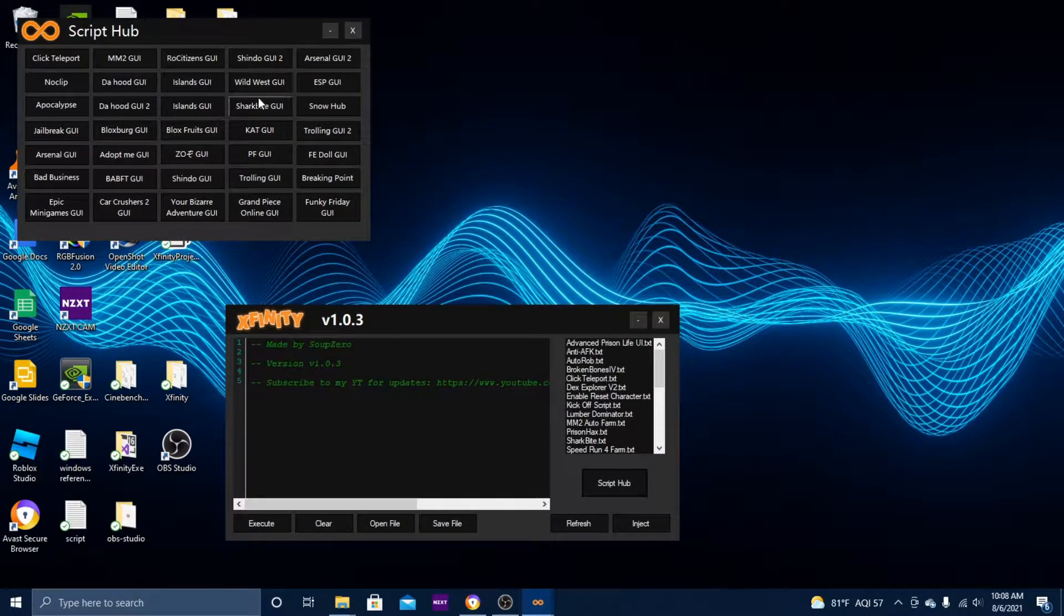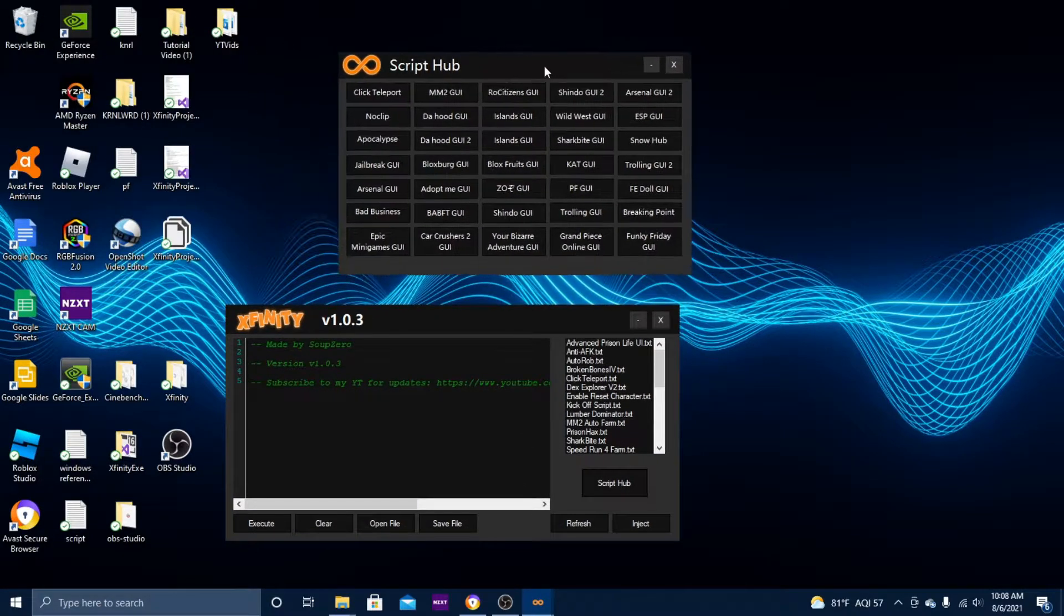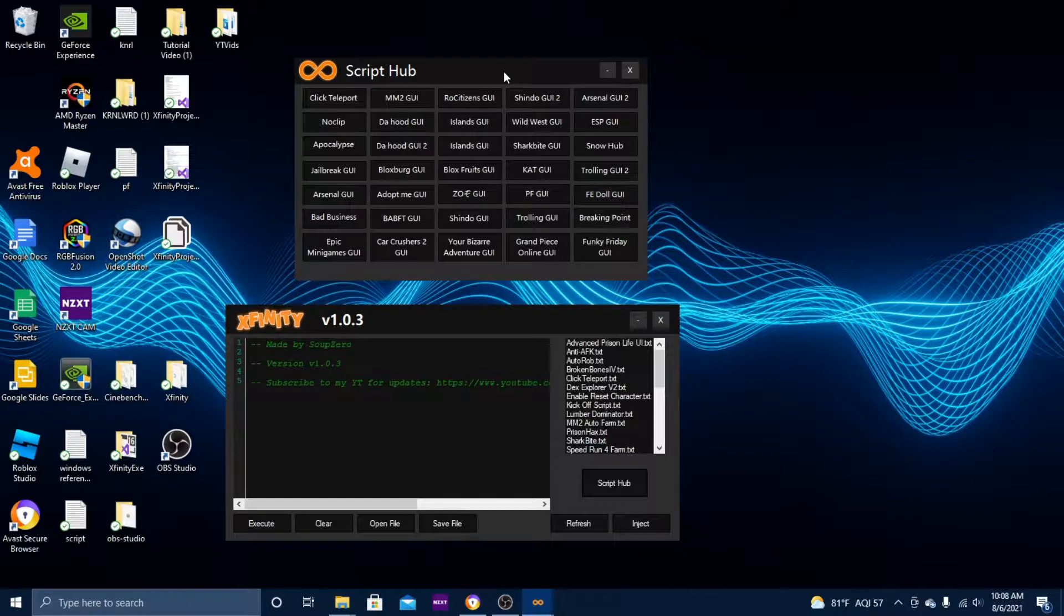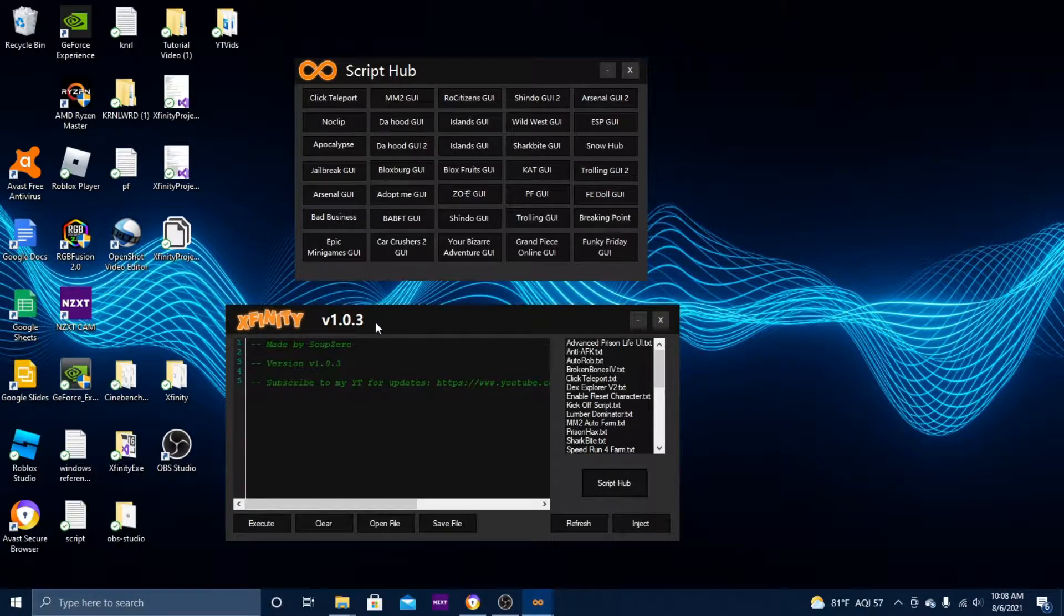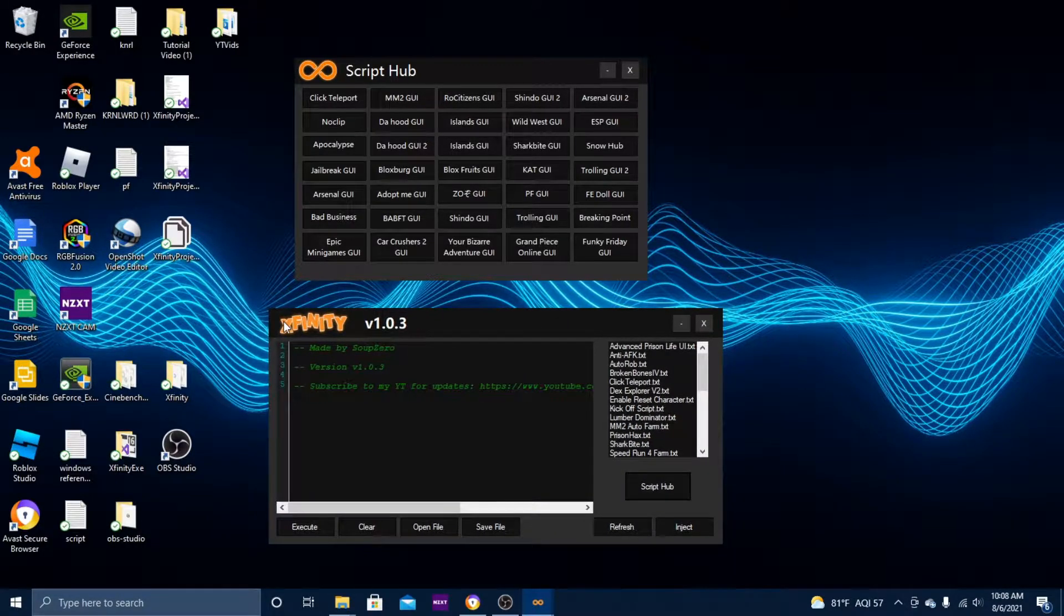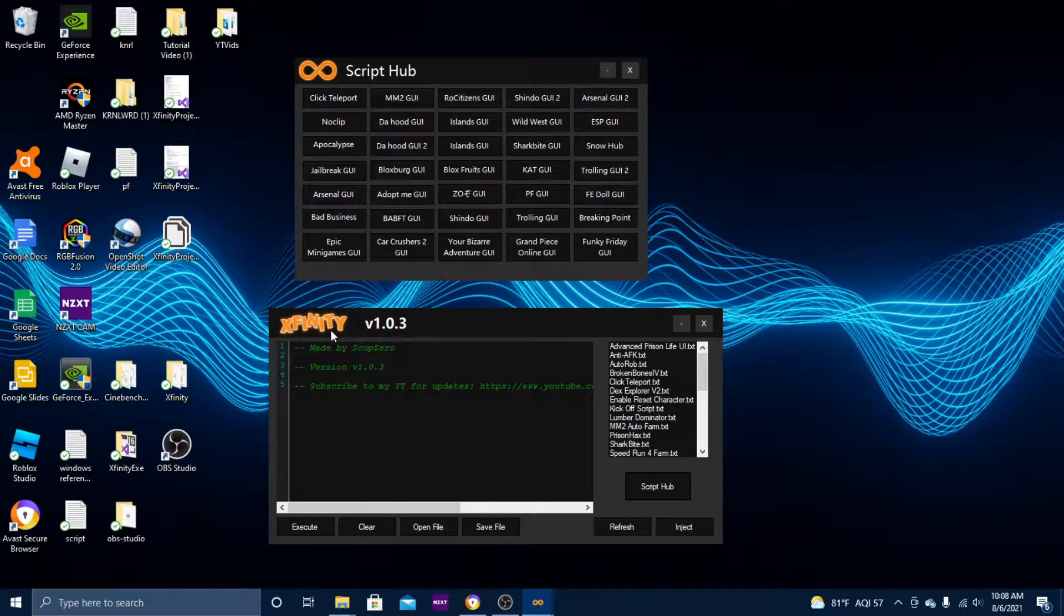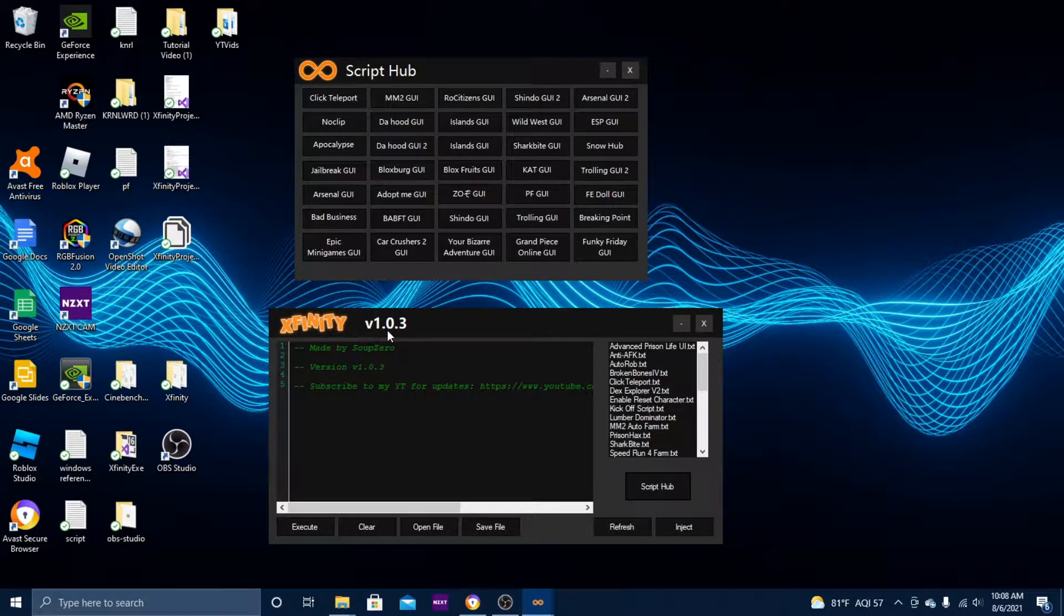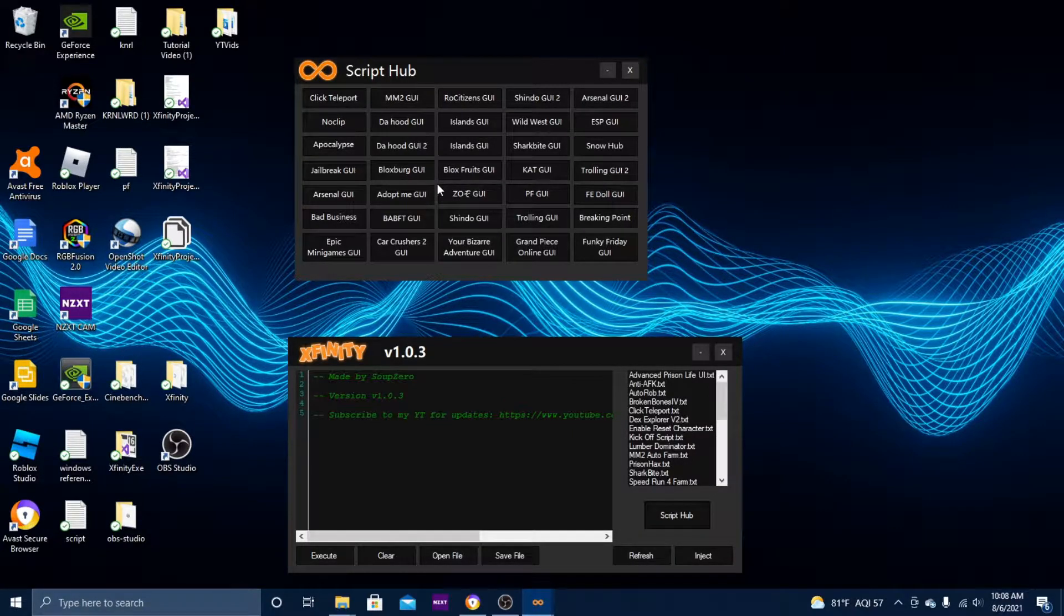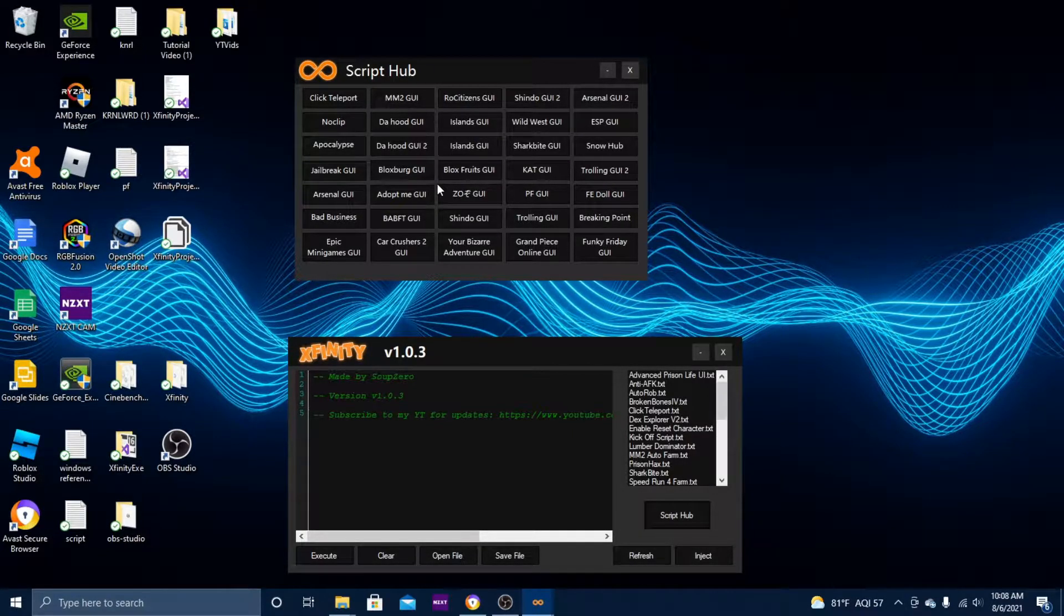Here's the script hub. Before I begin, I want to let you guys know that I have upgraded Xfinity to version 1.0.3.